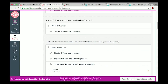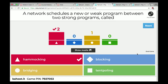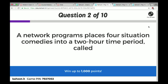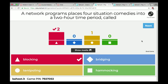Chapter 4 Kahoot: A network schedules a new or weak program between two strong ones — that's hammocking, because it looks like a hammock strung between two trees. A network programs four situation comedies into a two-hour period, stacking them together — that's blocking. Remember block programming: four shows of the same type in a block.